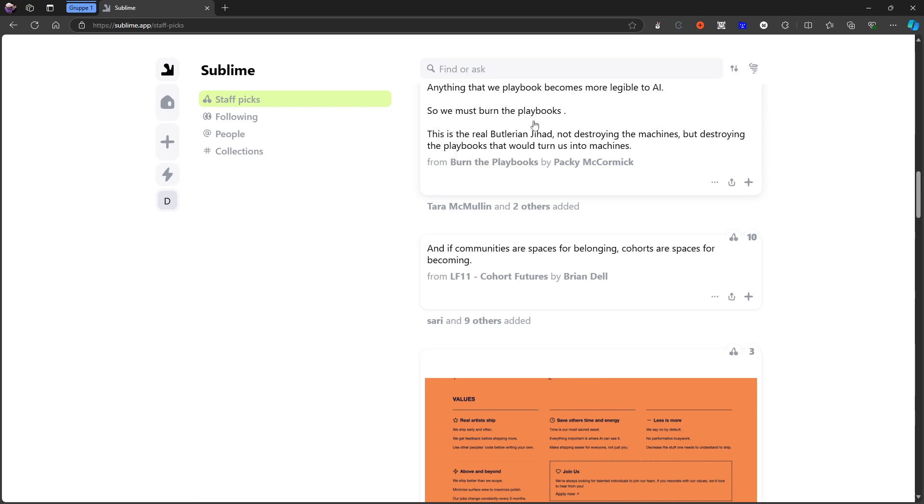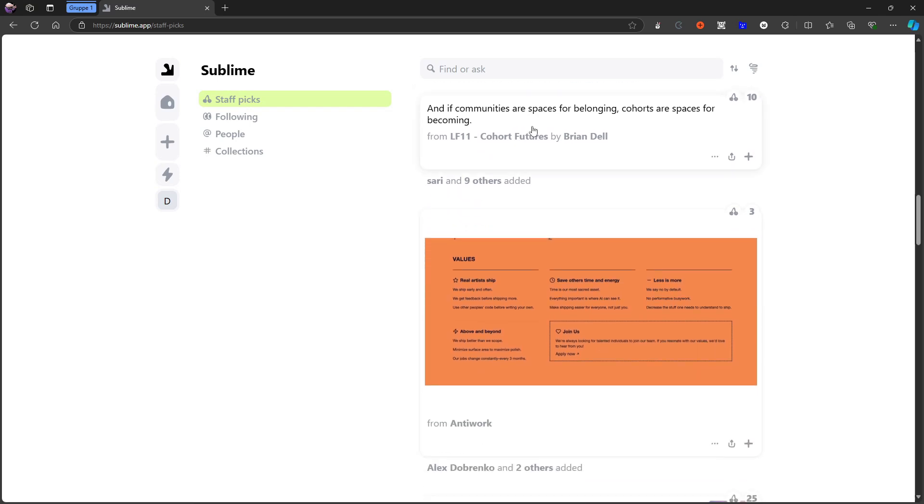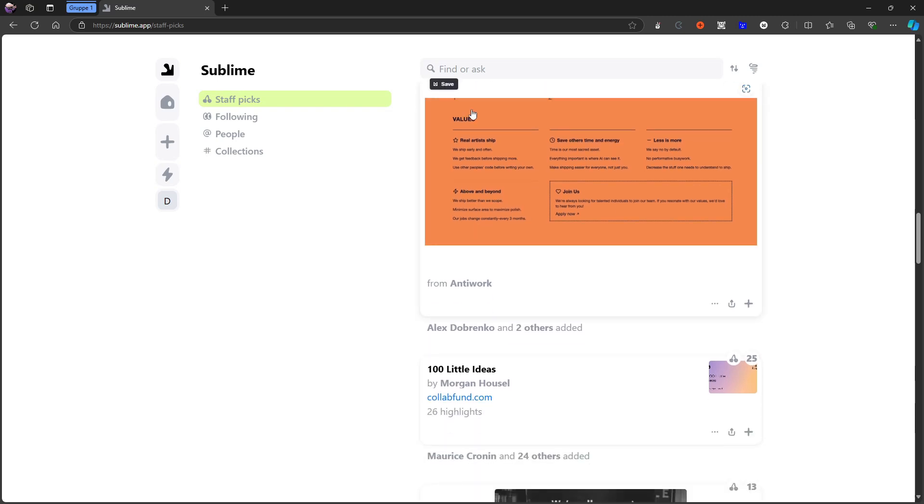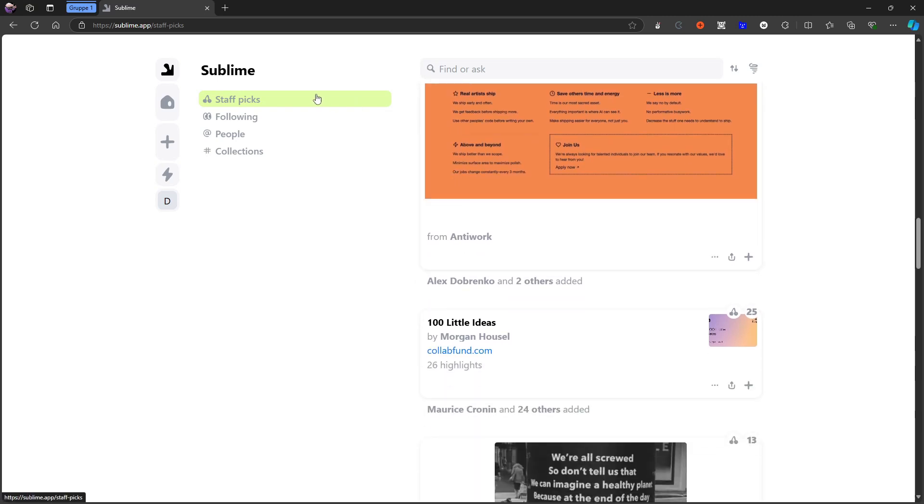But that was it for this more in-depth guide on Sublime, which is looking like an amazing application for those who need an application like this. I don't necessarily need something like this.